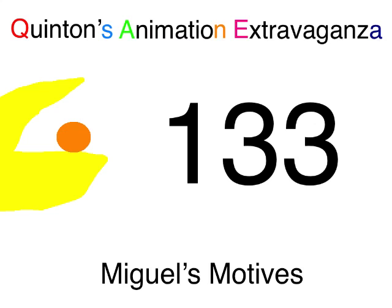Quetzalcoatl Entertainment presents Equipment of Animation Extravaganza, Episode 133, Miguel's Motives.